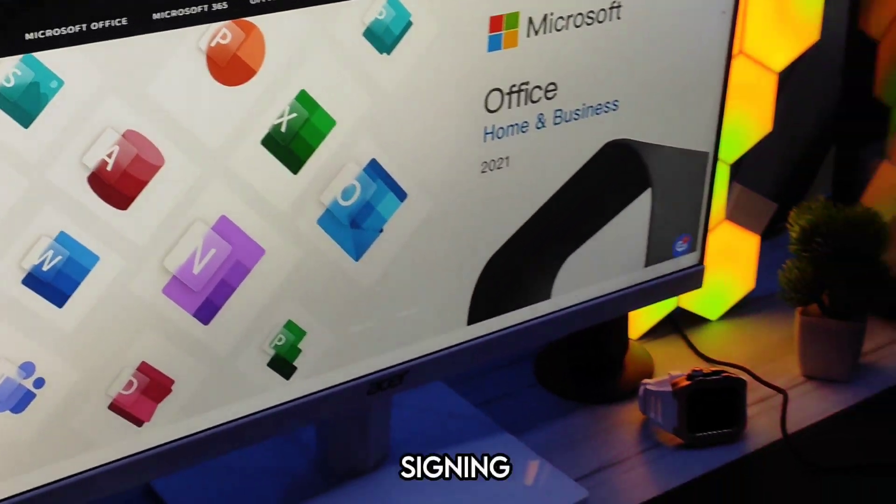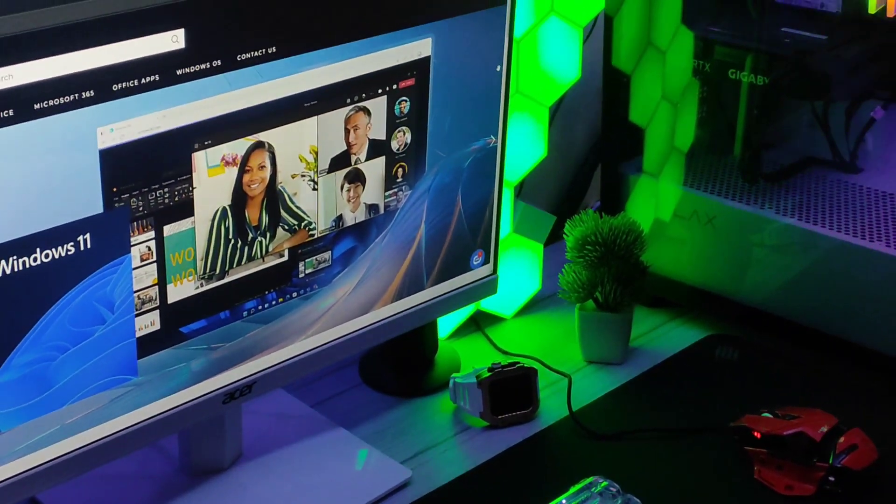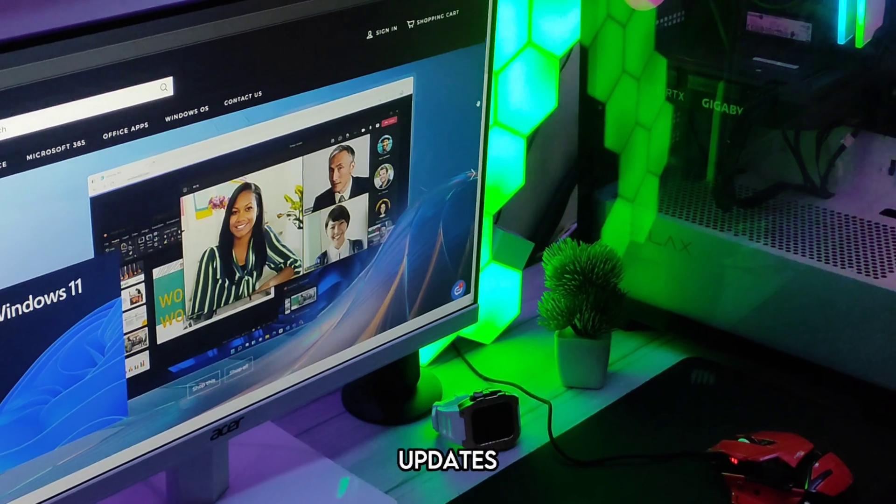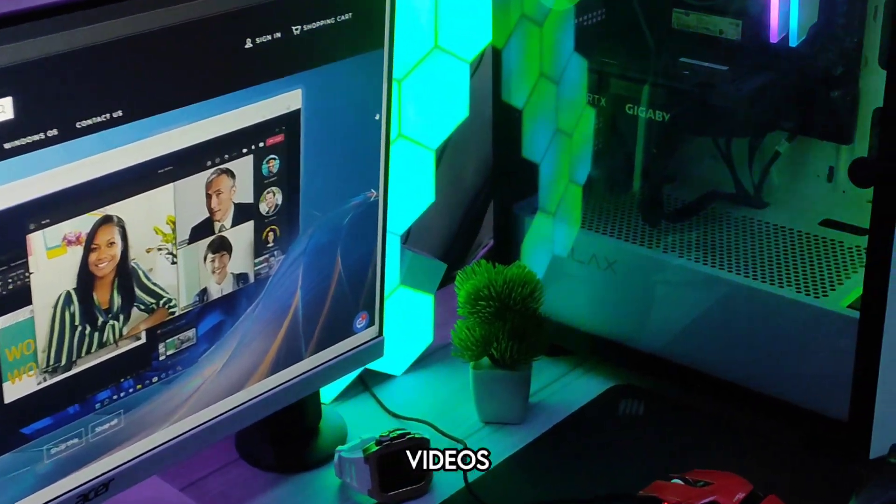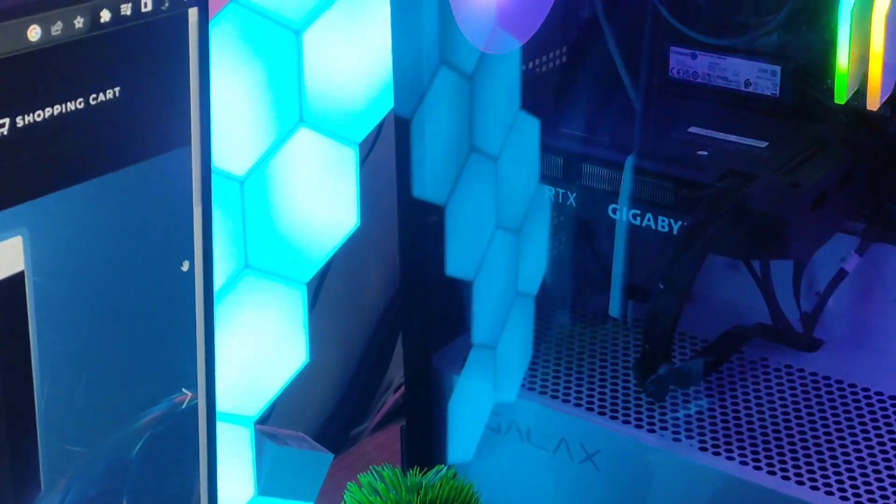This is Radarshi from Techymac signing off. Stay tuned for more exciting tech updates and videos. I will catch you in the next one. Bye bye.